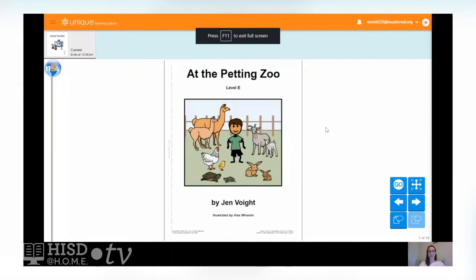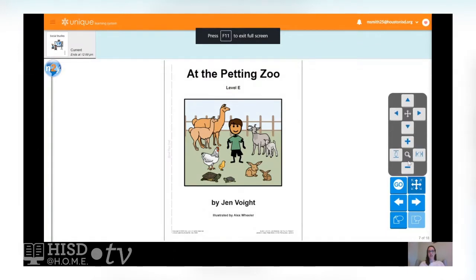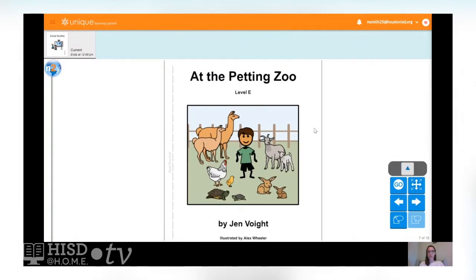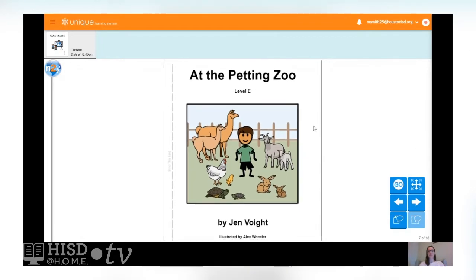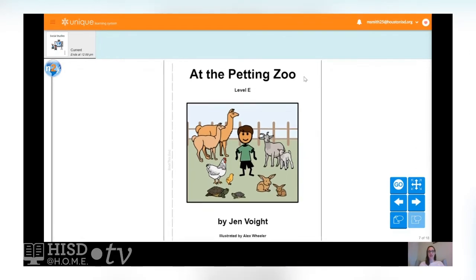Let's start off revisiting our story At the Petting Zoo with our friend Jack. Do you remember Jack? Remember the title of the book was At the Petting Zoo, and the author was Jen Voight — the author wrote the words. Our illustrator was Alex Wheeler. The illustrator is the person that draws or makes the pictures. Let's review our story again and remember all the different animals that Jack met at the petting zoo.